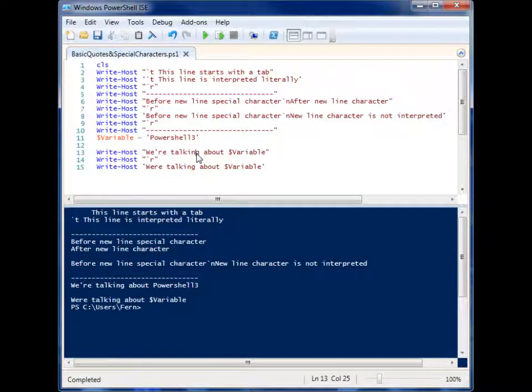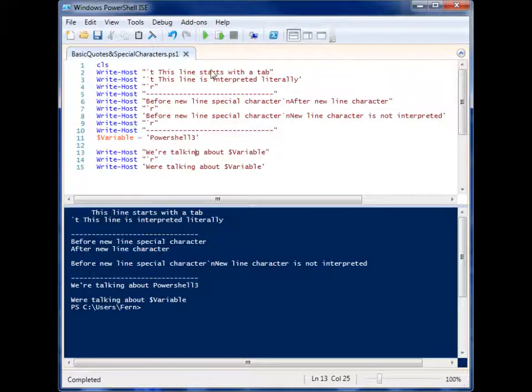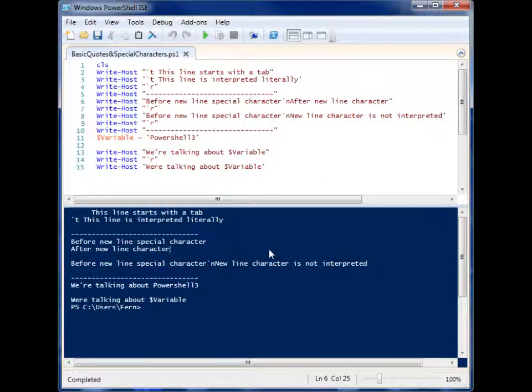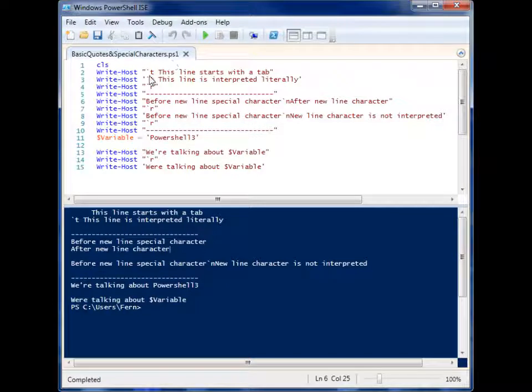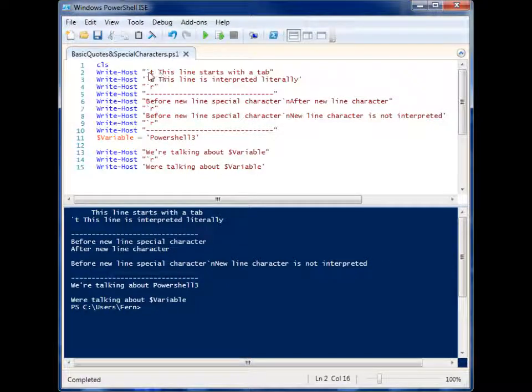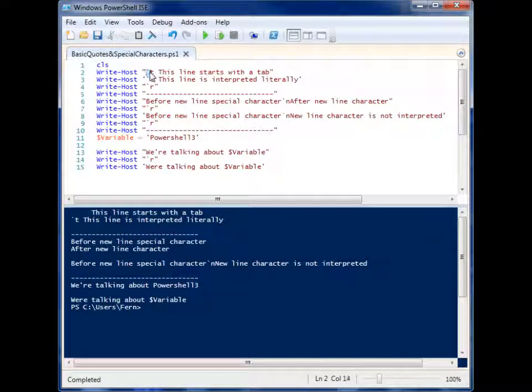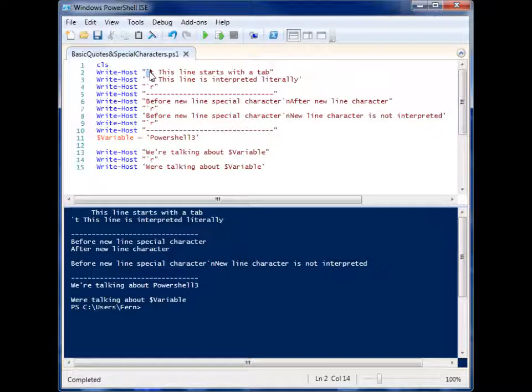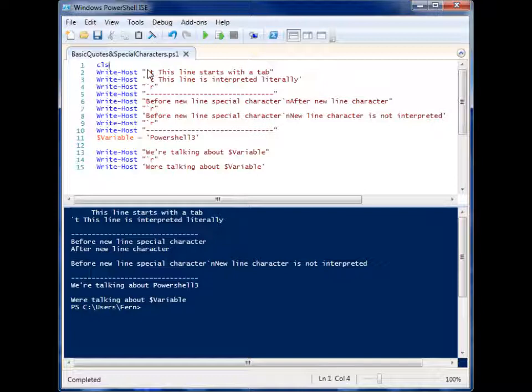I have this example here already running where we have a special character inside of double quotes. You'll notice that special characters start with the backtick, and in this case backtick T inserts a tab into our string.